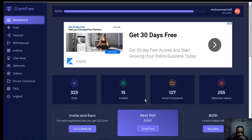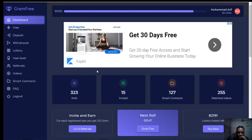Hi friends, you are seeing the best earning website, Gramfree. It is a very easy website for online earning.